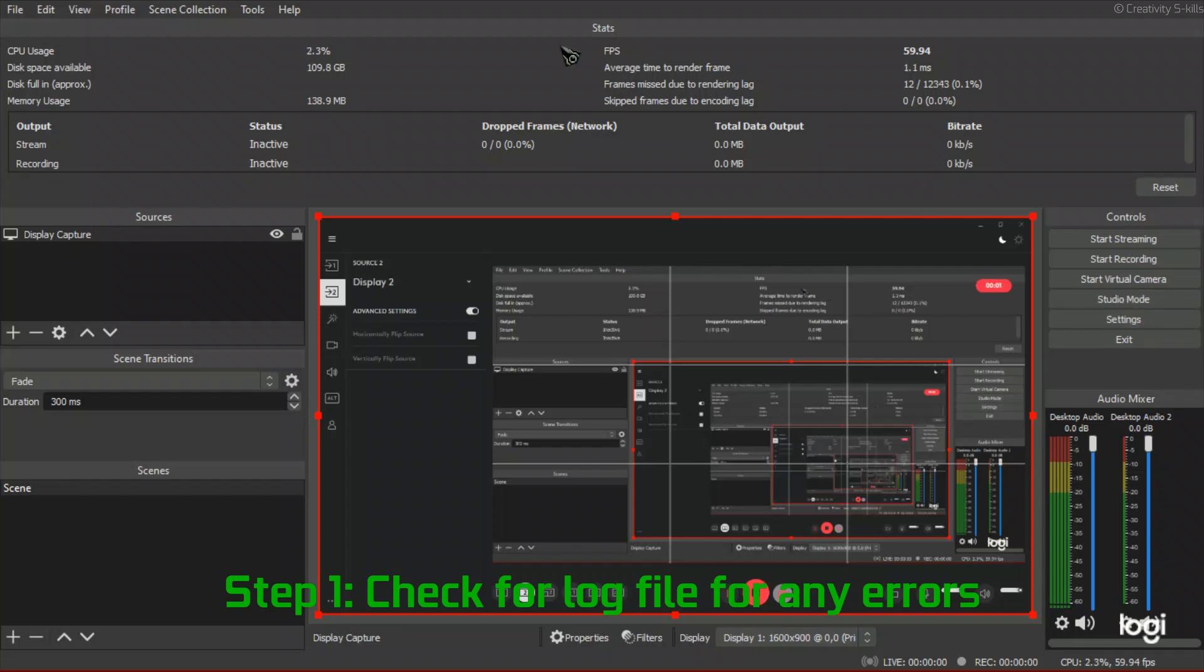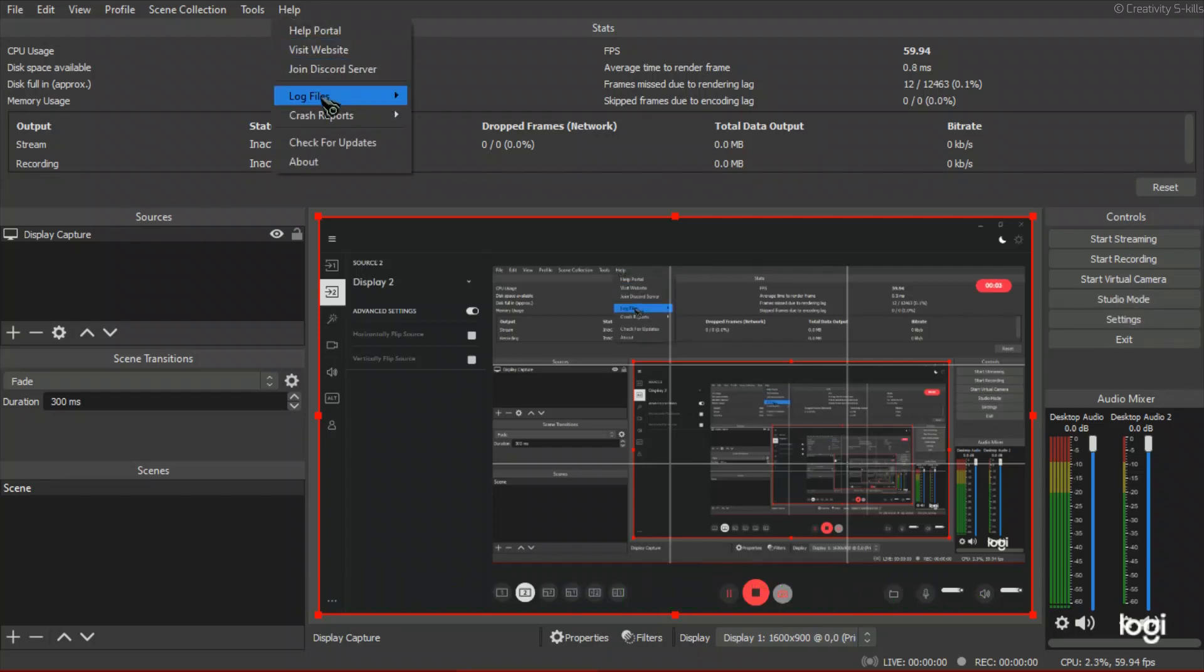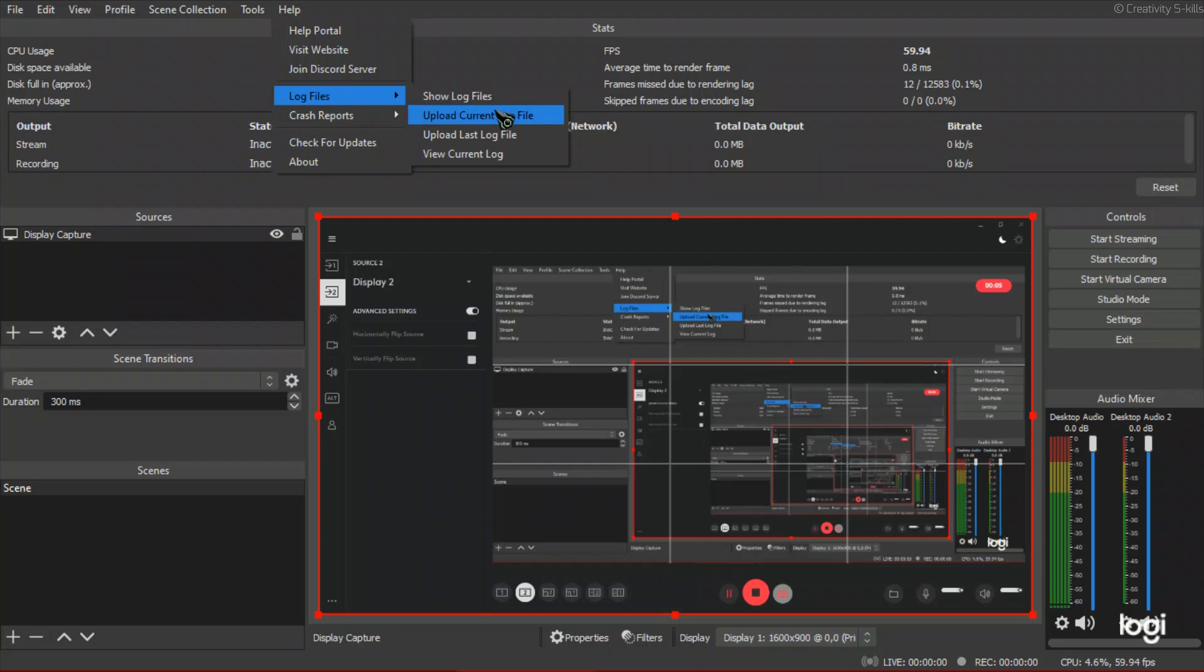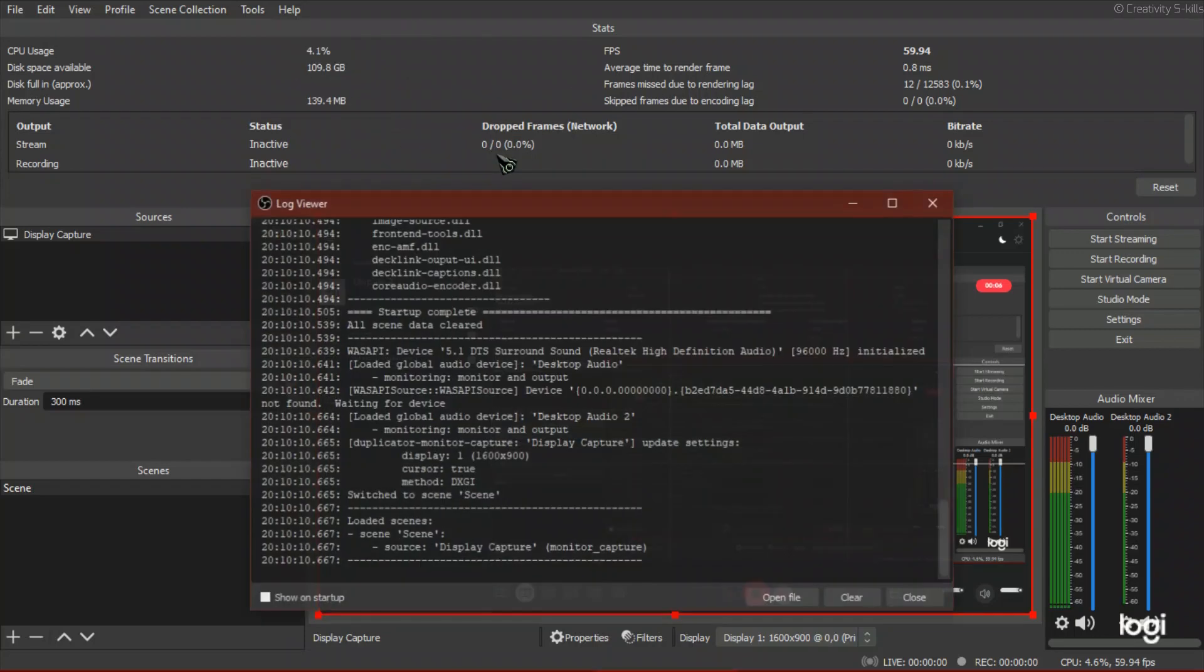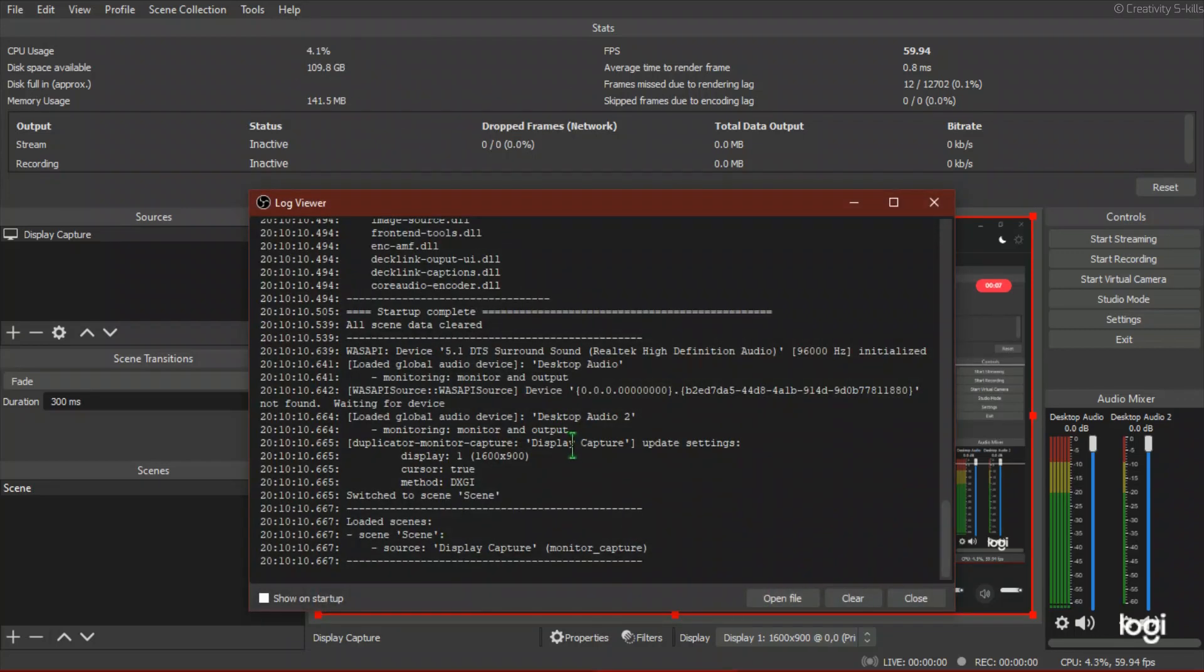Fix OBS encoding and rendering lag in simple 5 steps within 2 minutes for low-end GPU and CPU without dedicated video encoder.